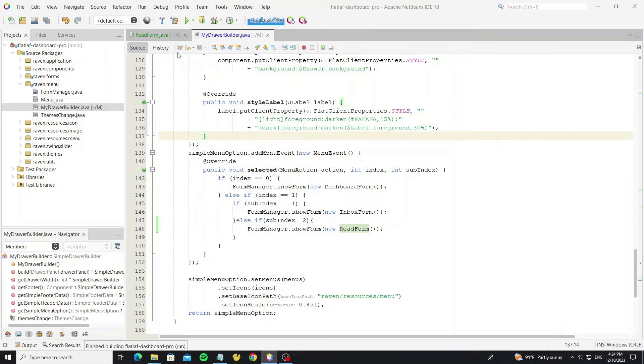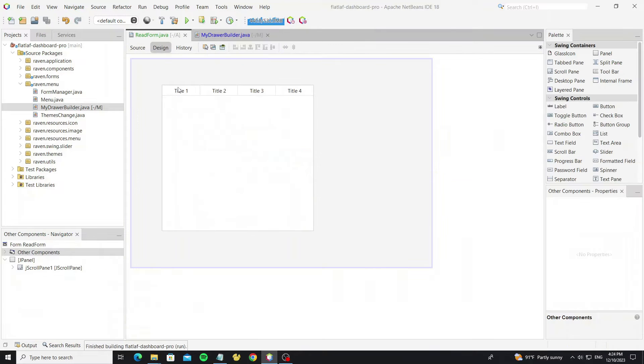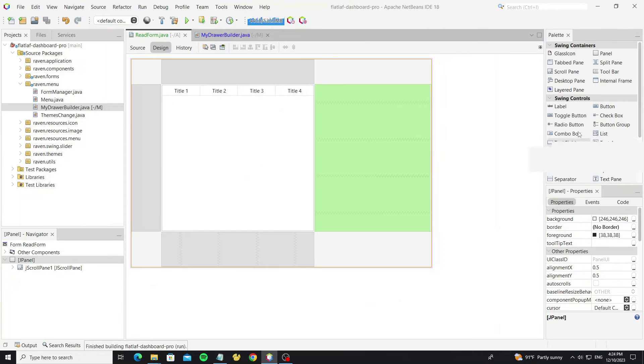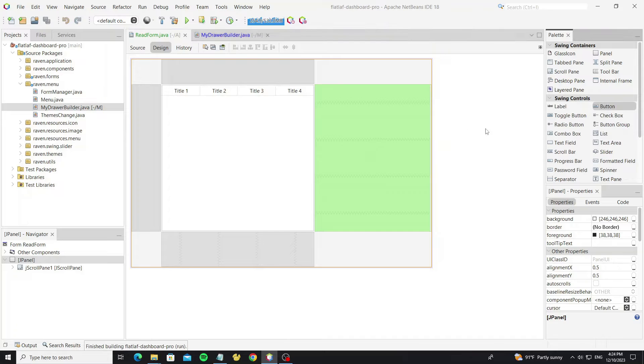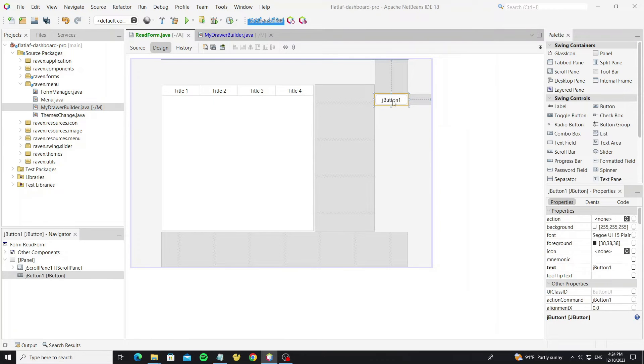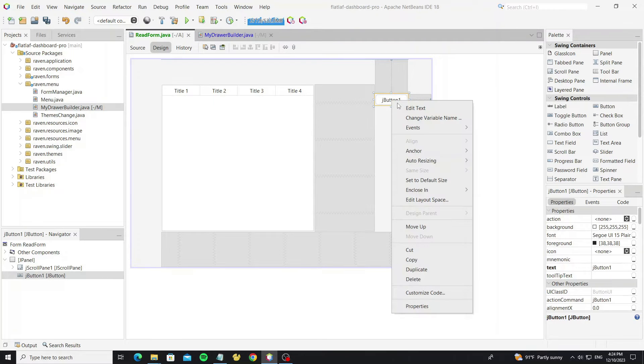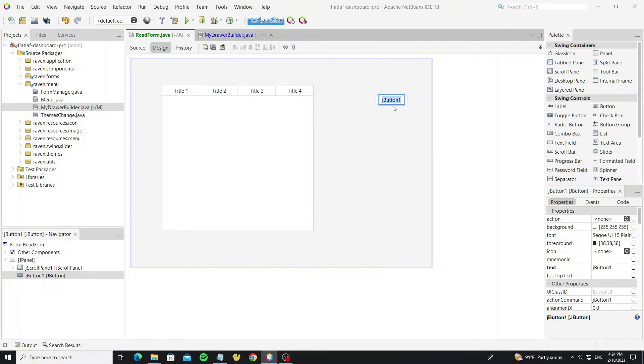We also can call another form from within this form, so I create a new button. When we click this button, we want to show the inbox form.